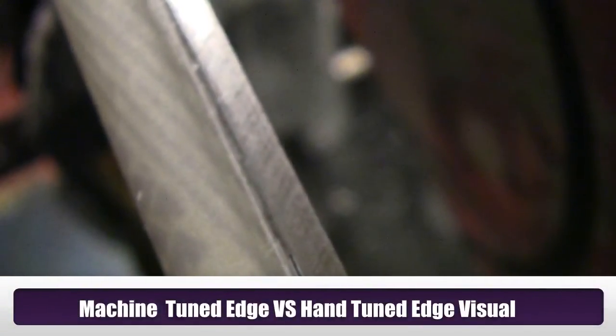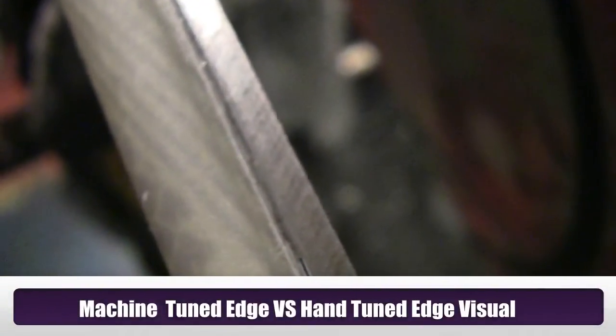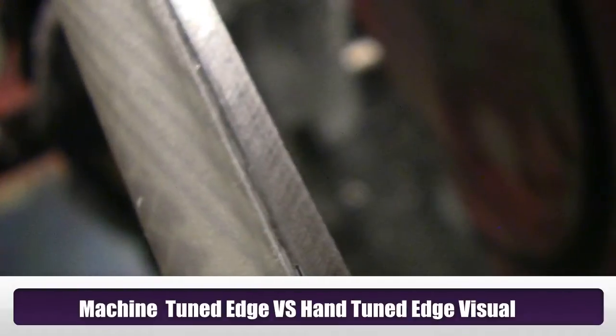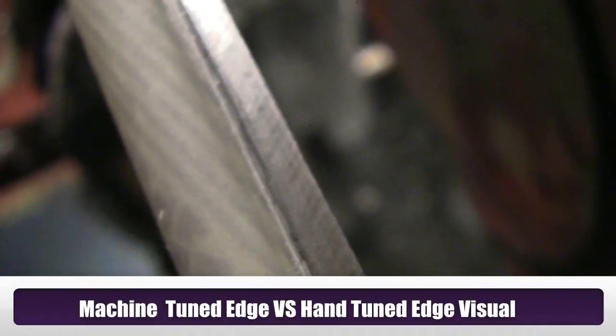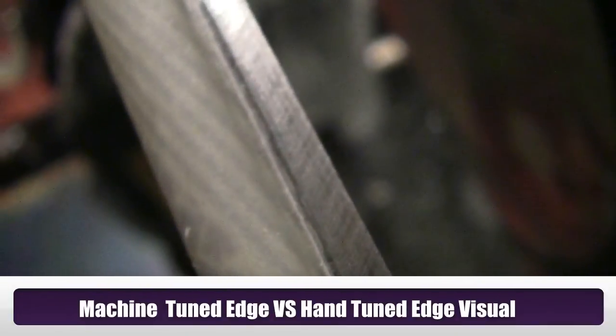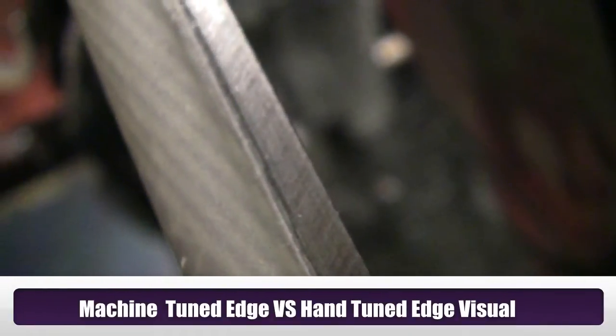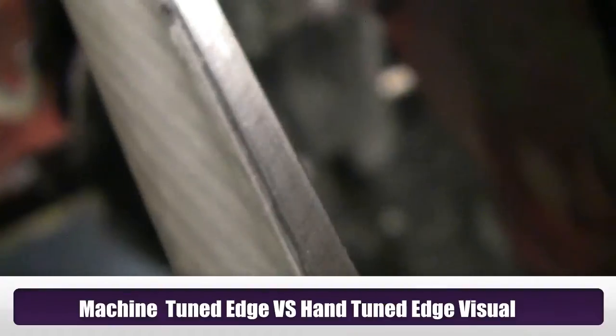Back in the ski shop, I want to talk about machine tuned edges versus hand tuned edges. This ski is an old used ski that has been machine tuned, and you can see all the striations or lines going up and down that edge. That's what the ceramic disc or disc wheels do to these edges.